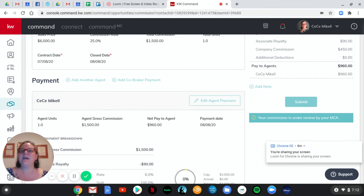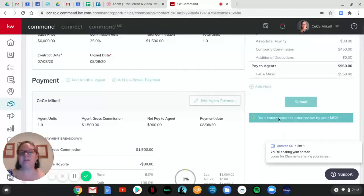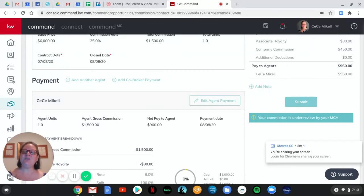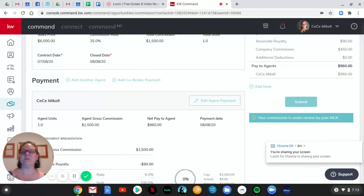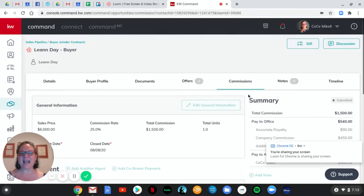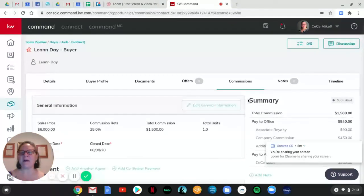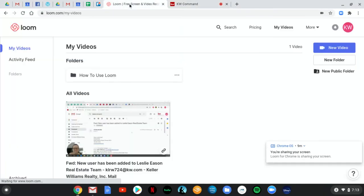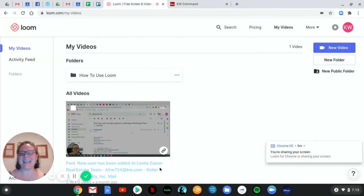All right. It's really that simple. Using the buyer opportunity pipeline and the new outside referral checklist to create your tracking system for your outside referrals. Hope this has been helpful. And I can't wait to start seeing these pop up in my inbox. Y'all have a great day. Thanks.